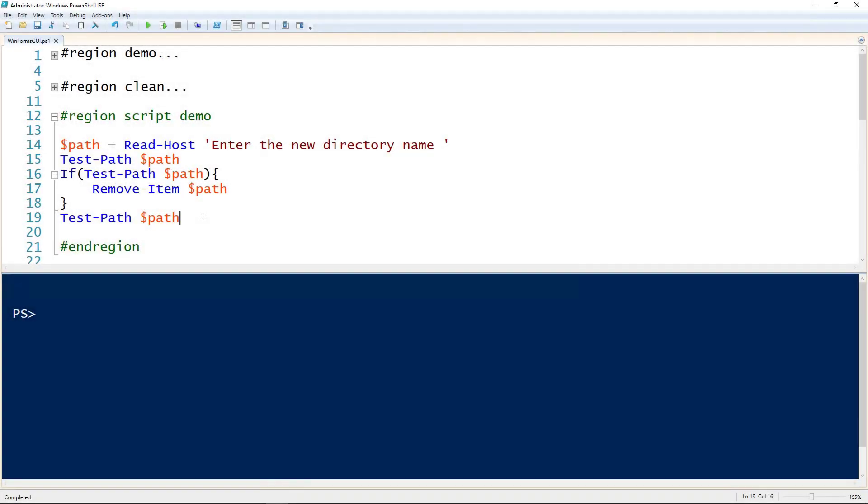Let's take a look at creating a WinForms GUI for your PowerShell script. Before we get started, this is the script I'll be using as a demo for creating a GUI on.